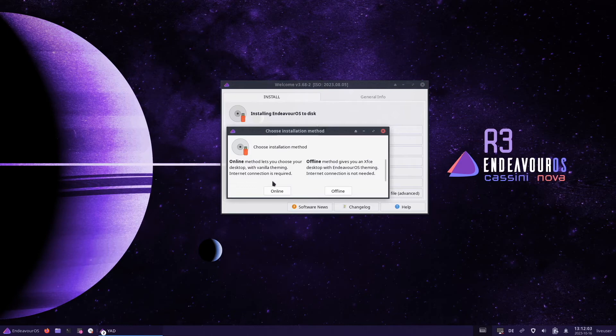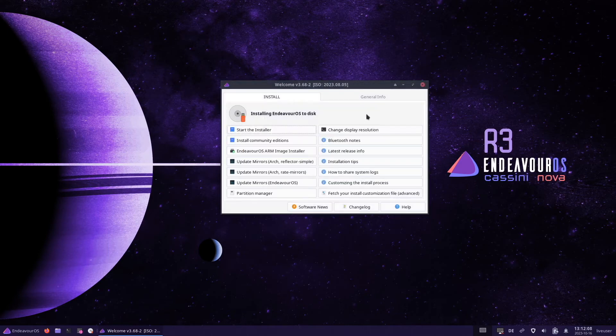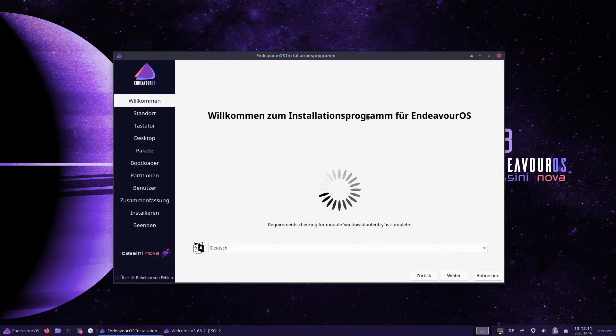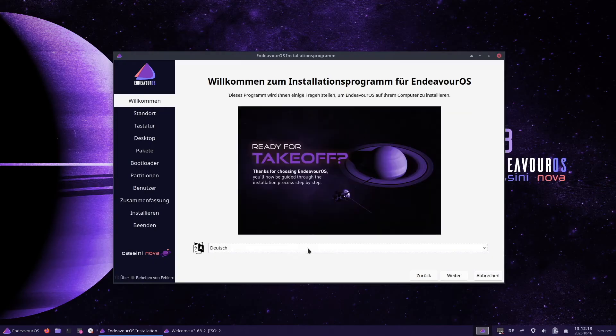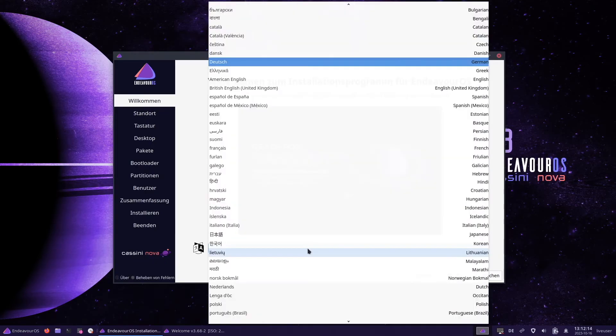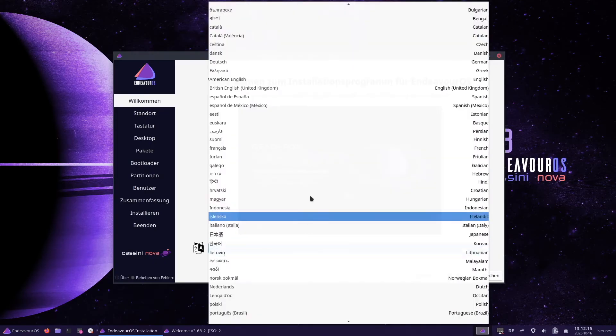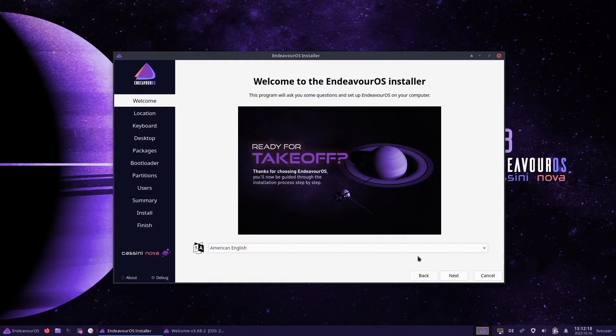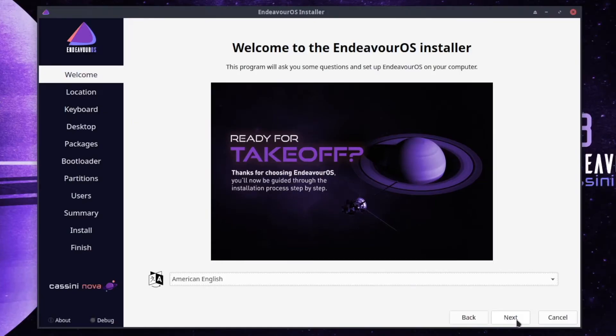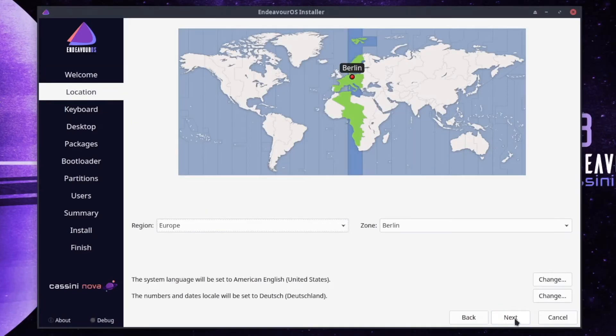I will use the online method to get access to all desktop environments. First I switch the language of the installer to English and I proceed with next.